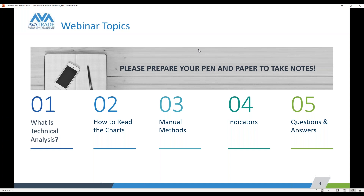Real quick — what is technical analysis? For anyone who's brand new, I think most of you in these webinars have some trading experience, but technical analysis basically is just looking back at the price movements on the charts. Usually it's a candlestick chart that you're looking at, and trying to find patterns, repetitive movements, price levels that look important — any type of advantage that you think you can find in those movements to help you out.